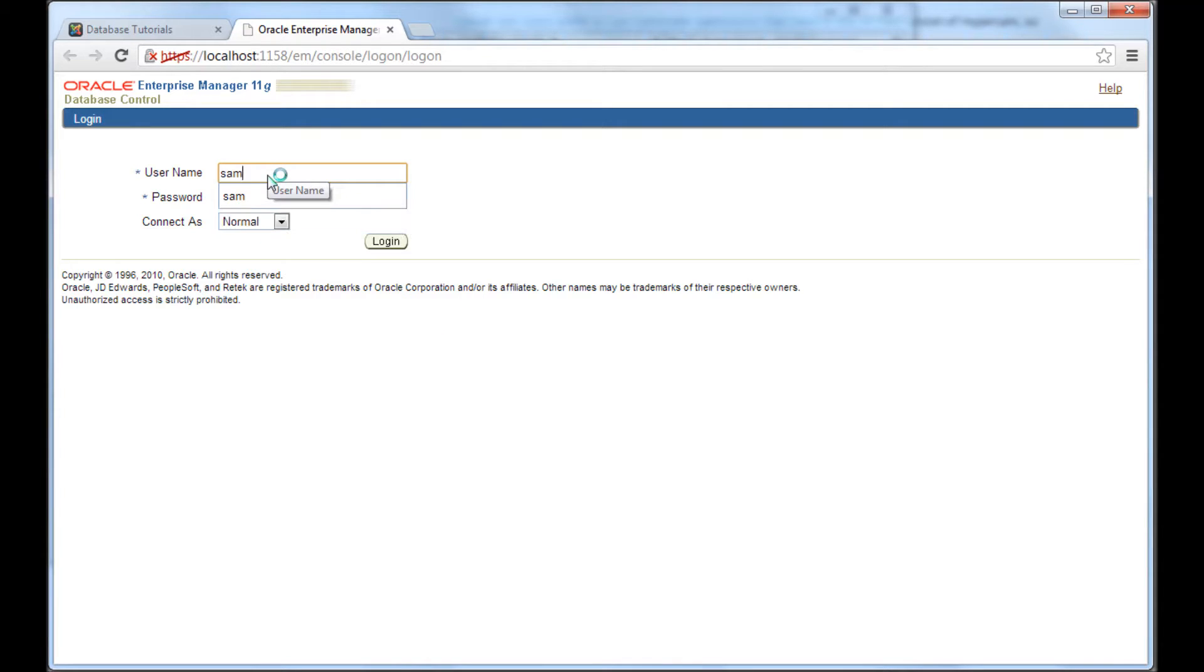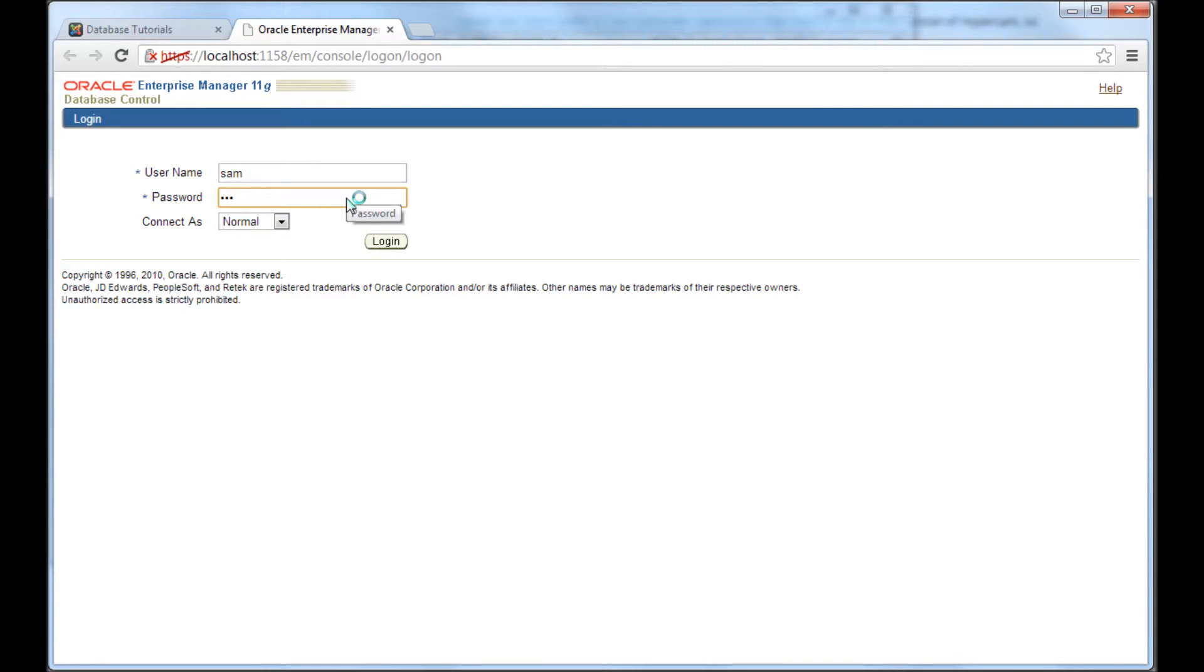So I know I've created a user called Sam and then I'm going to give the password. The user Sam is the DBA user. I'm logging in.